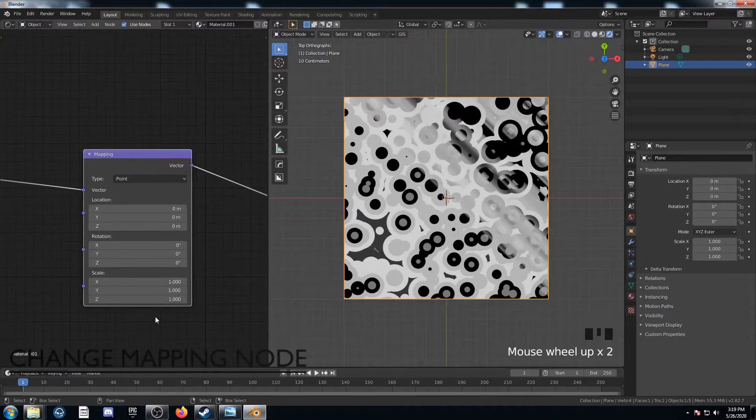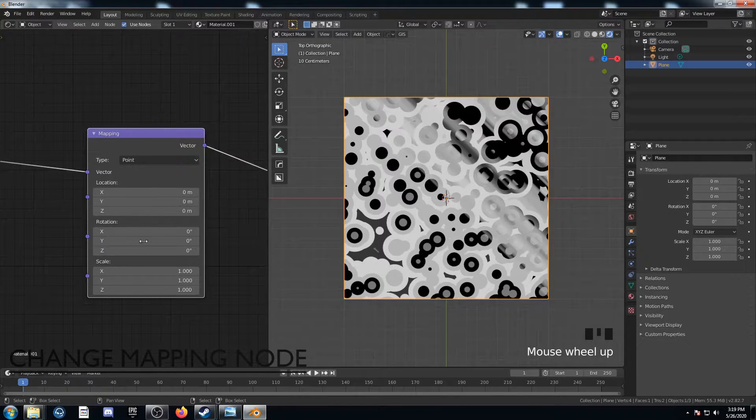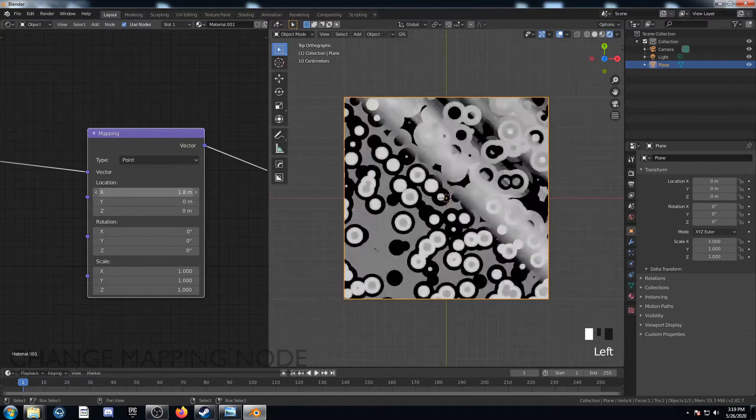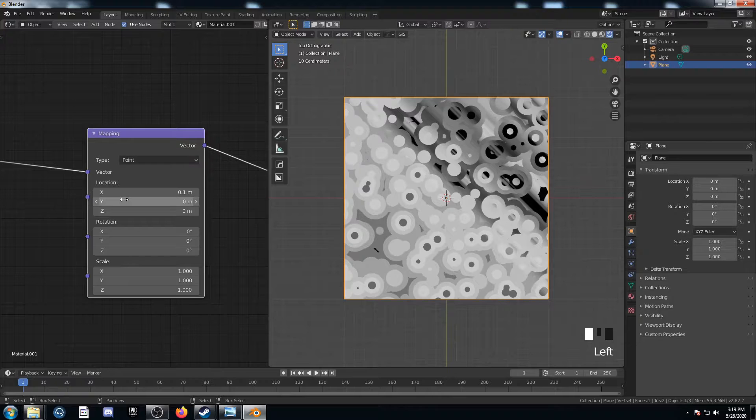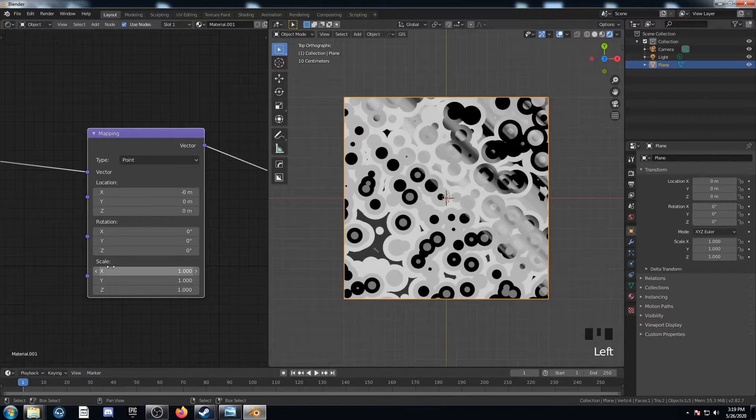The last way that I varied these textures was just using this mapping node. Each one of these values can be tweaked and it gives different results. So this is something you can adjust too.